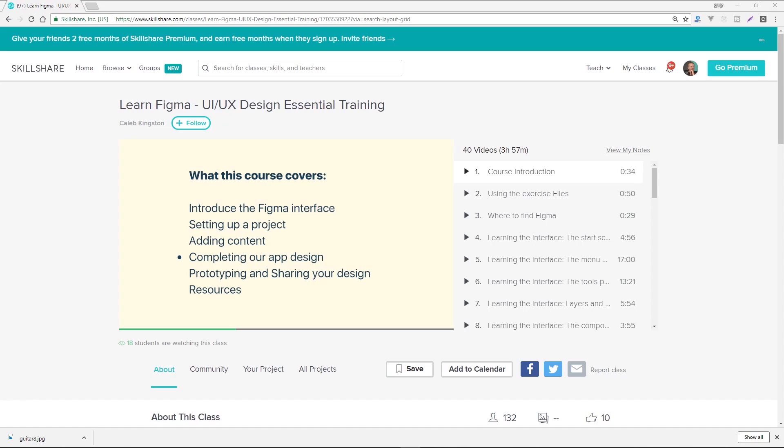I'd like to point out this video's awesome sponsor, Skillshare.com, which offers thousands of classes in design, coding, business, and more. For instance, you're about to watch my Figma tutorial, but you could watch this full Figma course at Skillshare.